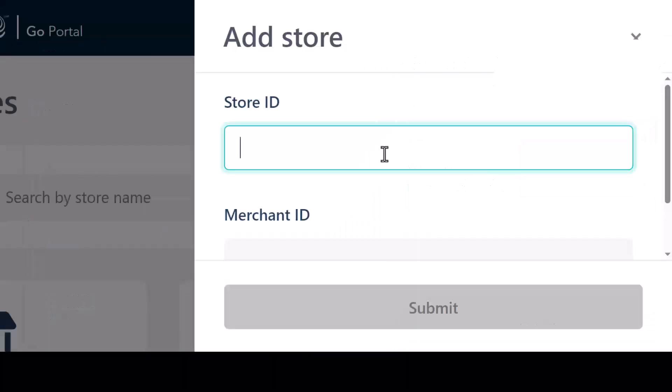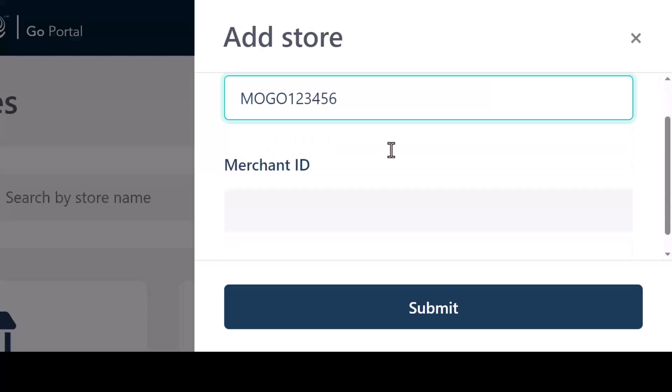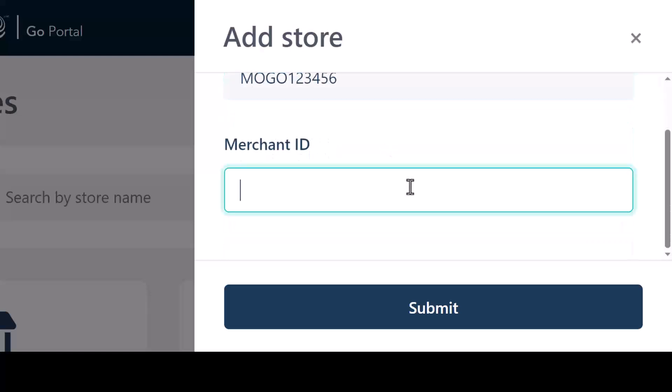On the Add Store panel, enter your store ID, then enter your 13-digit merchant ID. You can find this information in your welcome email from Moneris. Click Submit.